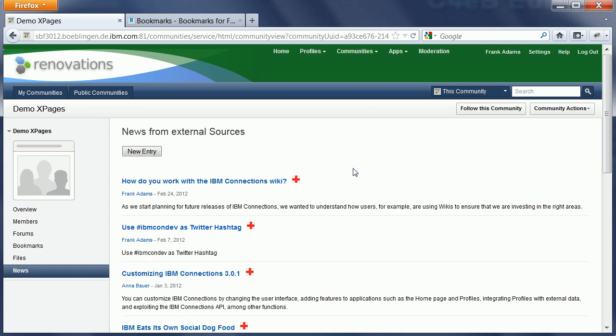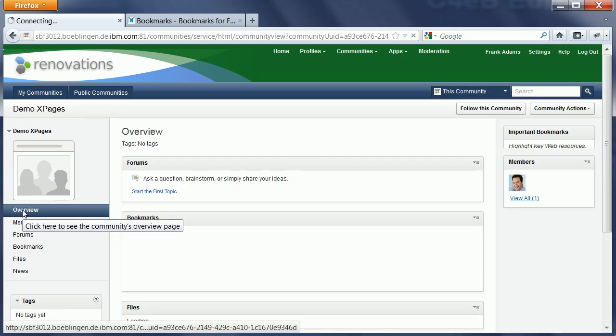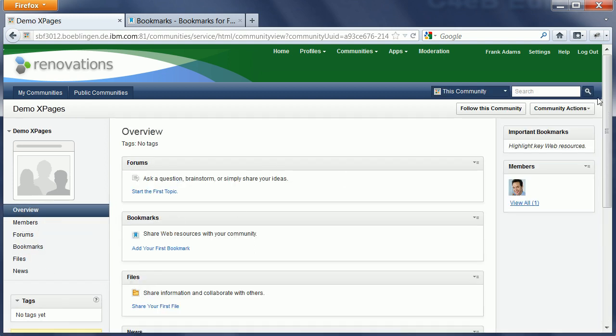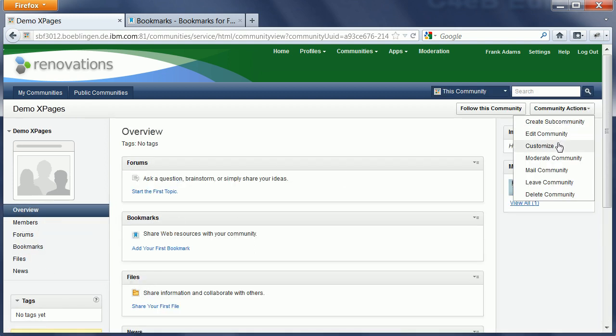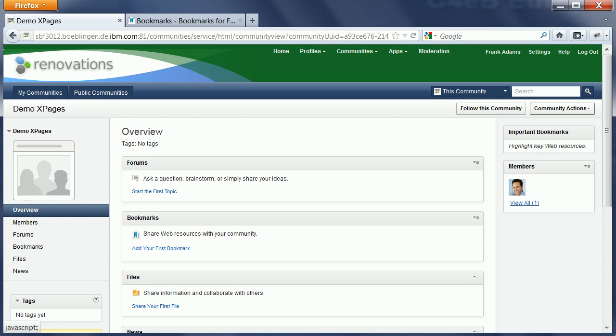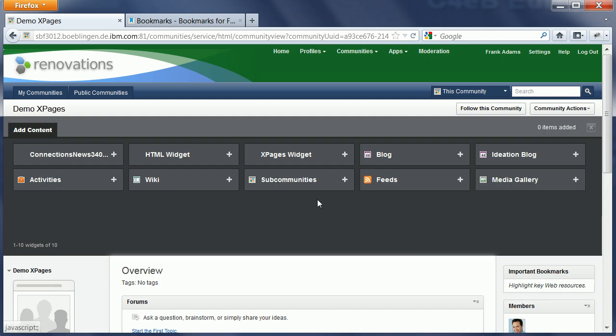So, that's one simple example for how to embed an xPage into a community without having to deploy another iWidget. And, as I mentioned earlier, I can also add a second instance of that same widget. So, let me do this.